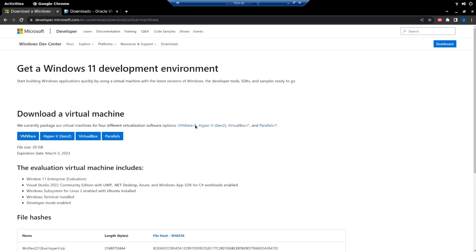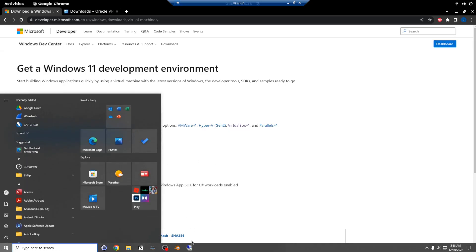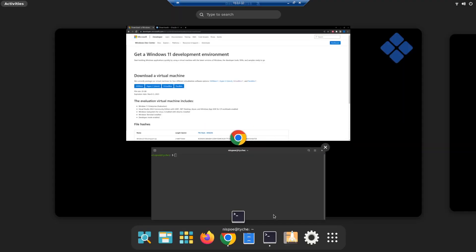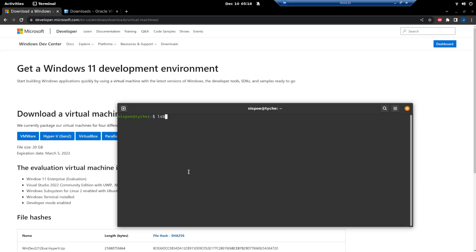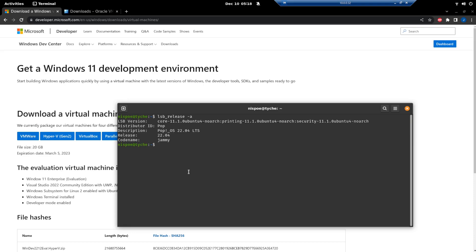I'm going to set up VirtualBox and Windows on a Linux machine. I'm remoted into it using remote desktop. This is an actual physical machine — I named it Taiki — and it has Pop OS installed on it.